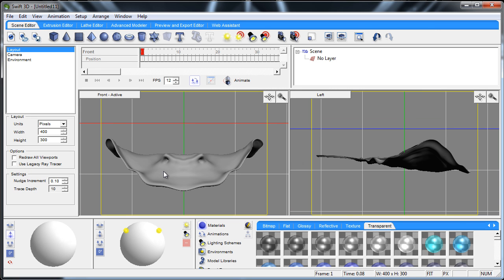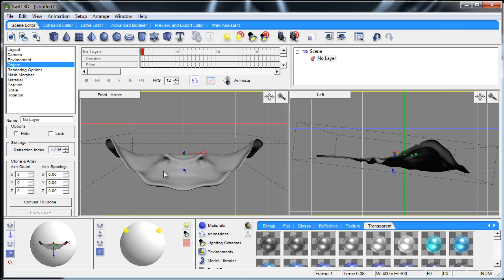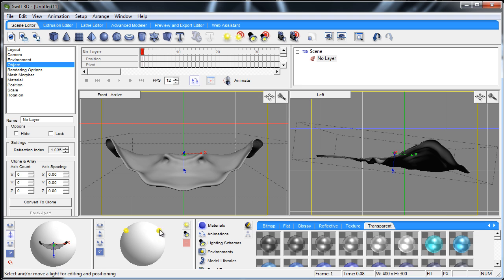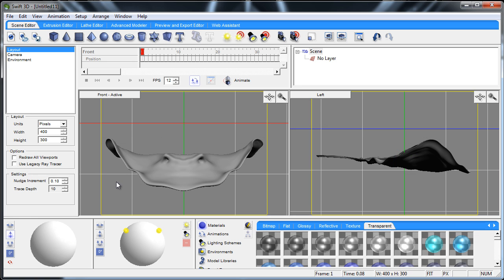And this is a stingray that I sculpted in Mudbox, and I'm going to be doing some Mudbox tutorials real soon, right when I get done with these few last Swift 3D tutorials. Mudbox is really cool because you can do organic sculpting.